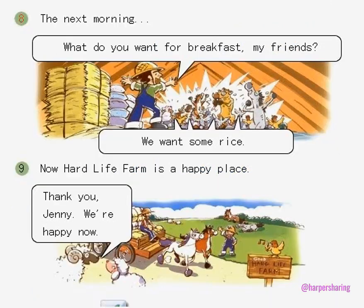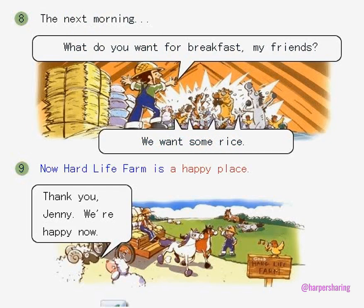Picture 8. The next morning... What do you want for breakfast, my friends? Picture 9. We want some rice! Yay! Now, Hard Life Farm is a happy place. Thank you, Jenny. We're happy now.